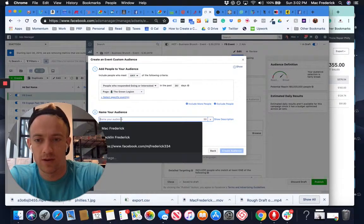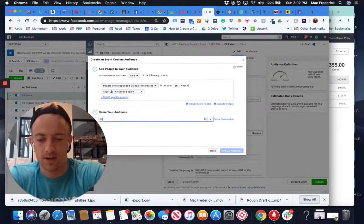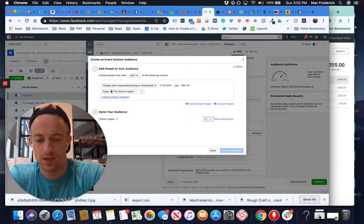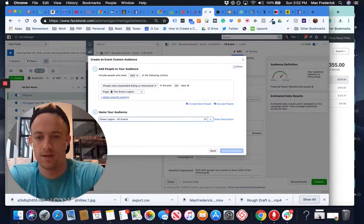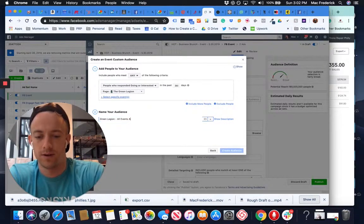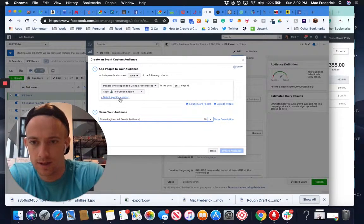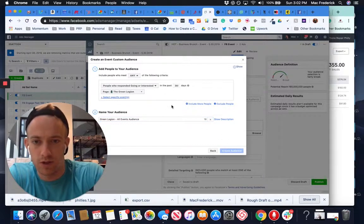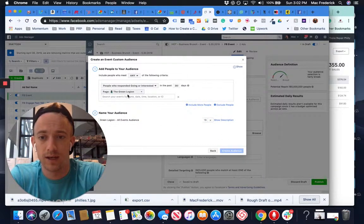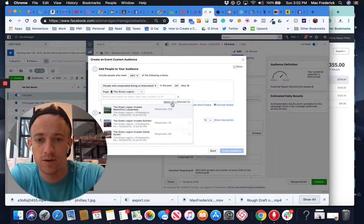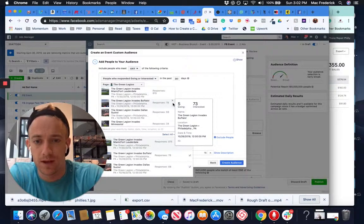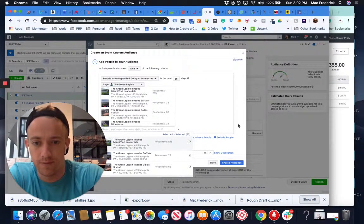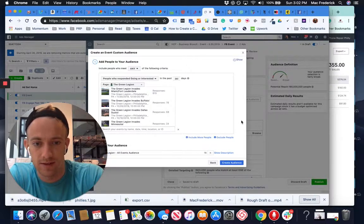Specifically targeting people that attended previous events that were held by your business. So here's my friends account, we're going to call this Green Legion All Events Audience. And then it actually wants you to pick this specific event, so you can pick a few, all of them, however many you want. I'm going to select all of them, selected 73.